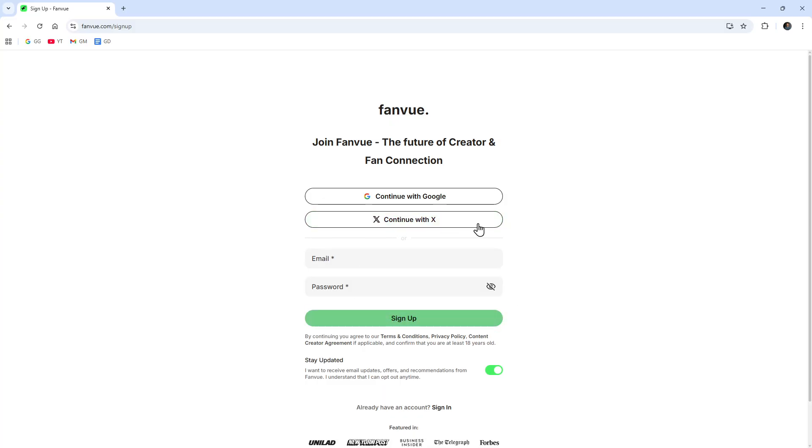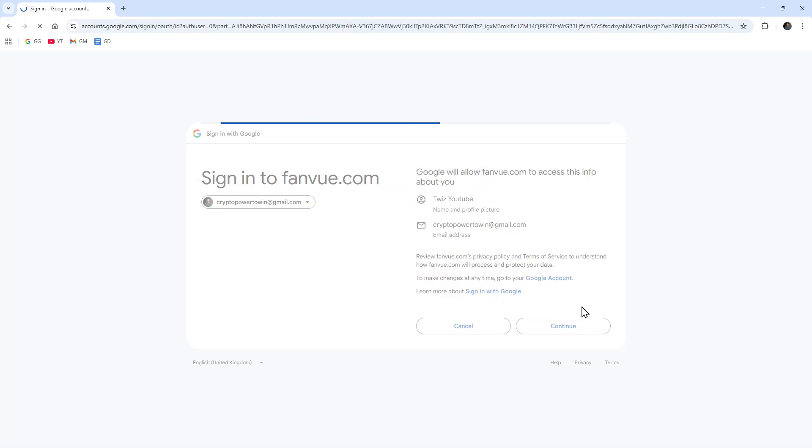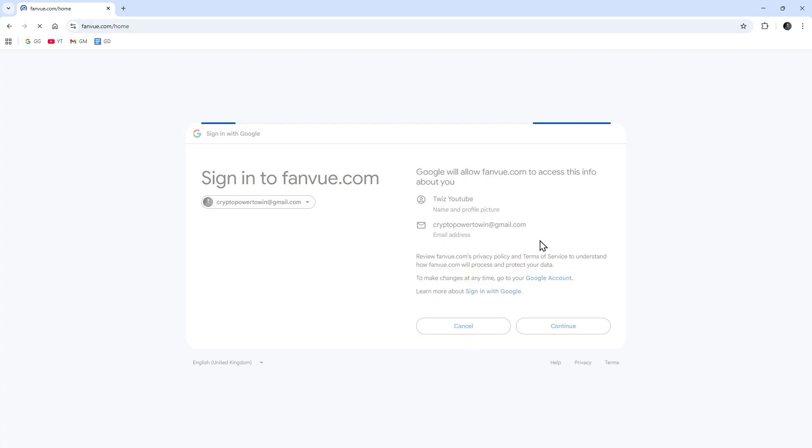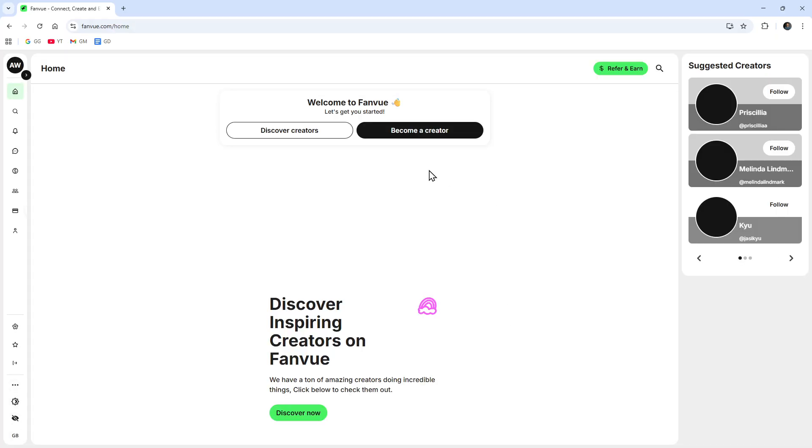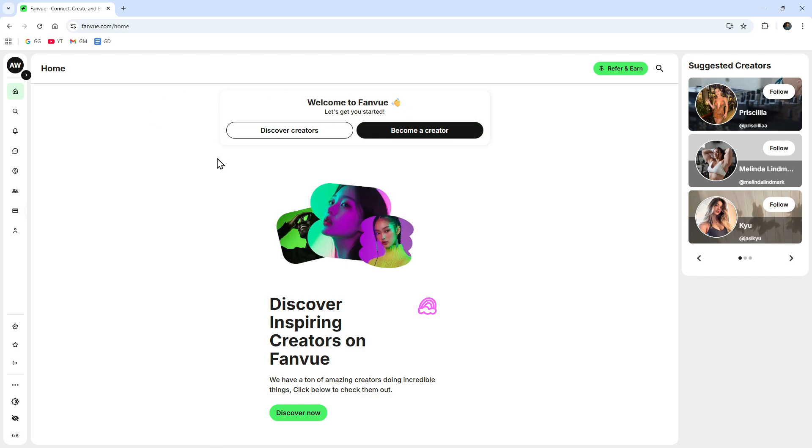For this demonstration we'll continue with my Google account. I'm going to sign in and sign up to Fanvue with my Google account. Once we've done that we're going to be taken to the home page of Fanvue.